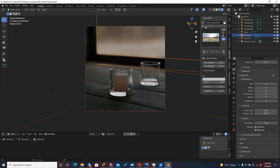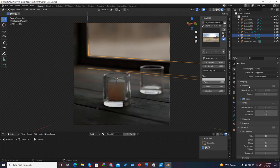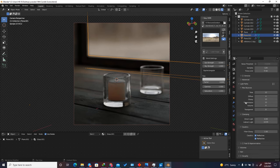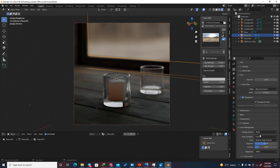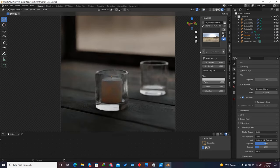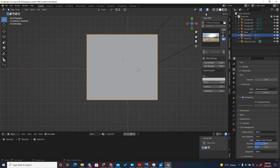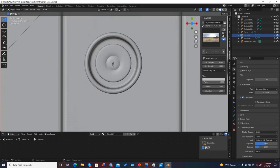I'll use the first HDRI linked in the description. In the viewport make sure Denoise is activated so you can preview renders clearly. In Color Management, use Filmic with a Look of Medium High Contrast — you can change to High Contrast depending on your scene.